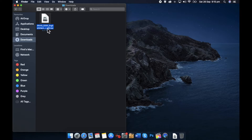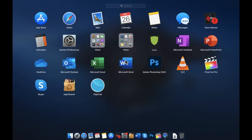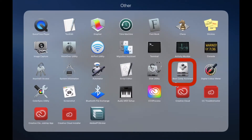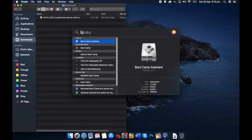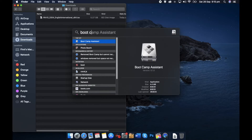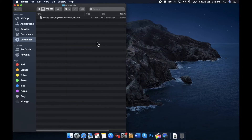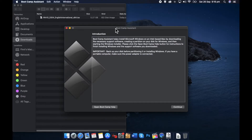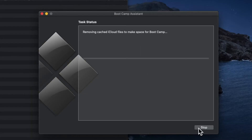After the download is complete, open Boot Camp Assistant. You can open it from Launchpad, or press Command and Space together and type 'Boot Camp Assistant' in Spotlight search, then double-click on Boot Camp Assistant. In this window, click on Continue. It will take a few minutes to clear the cache from your Mac so that it can make more space.